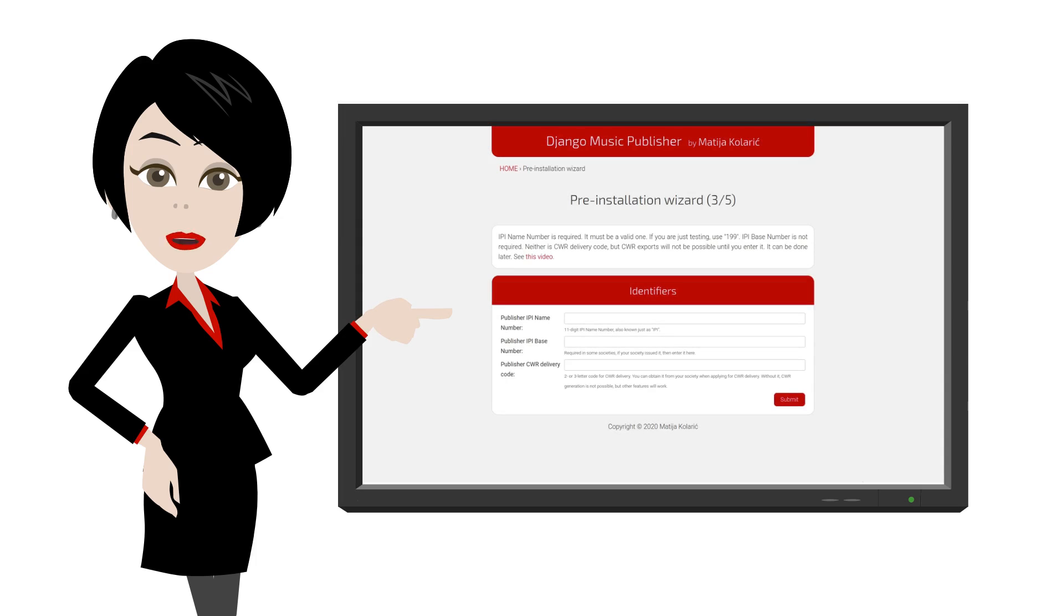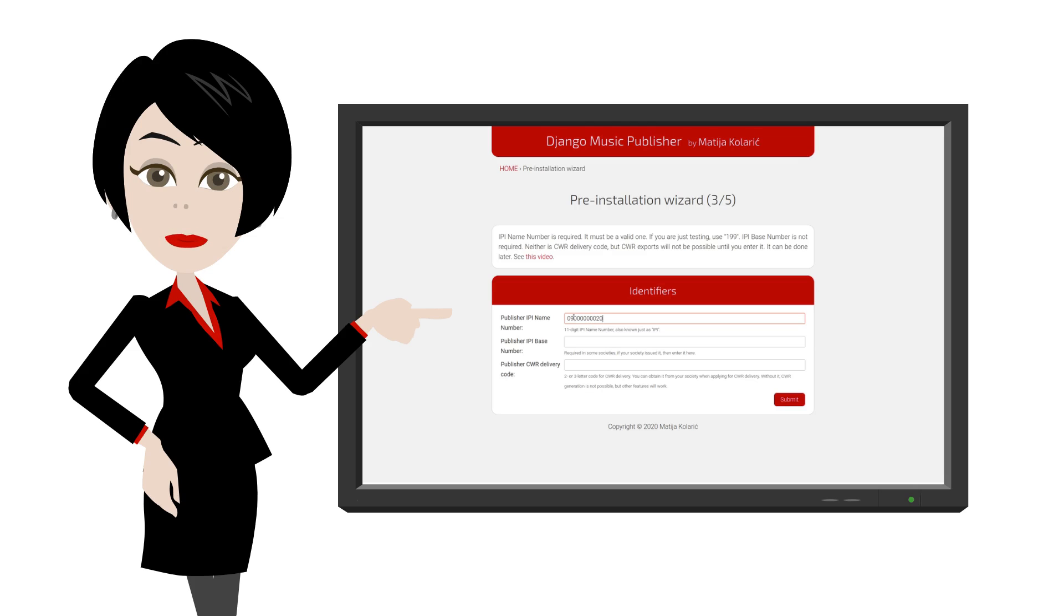It is either entered during the deployment of DMP in this form, or has to be entered through config variables if you install DMP without it. It is quite simple.